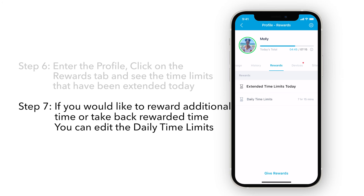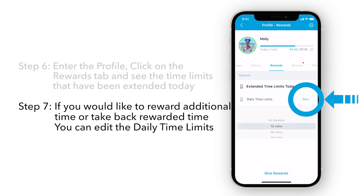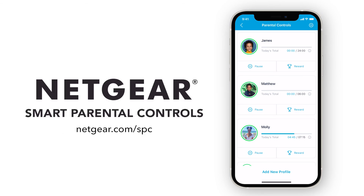If you would like to reward additional time or take back rewarded time, you can edit the daily time limits. To learn more about Netgear Smart Parental Controls, visit Netgear.com/SPC.